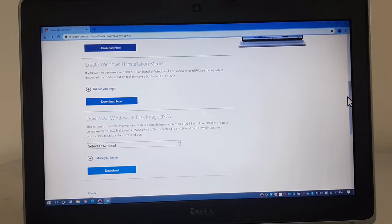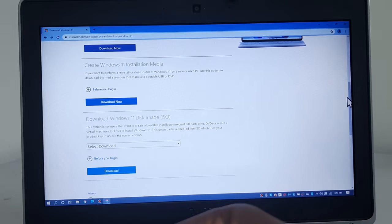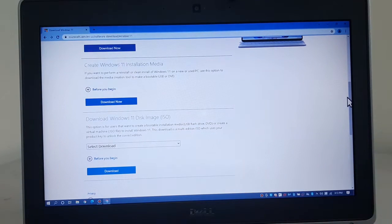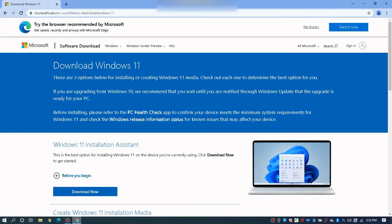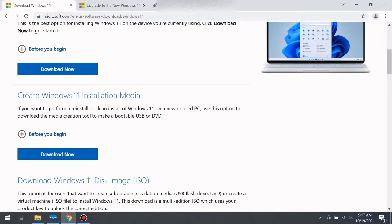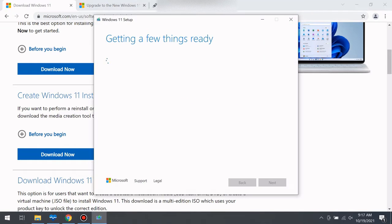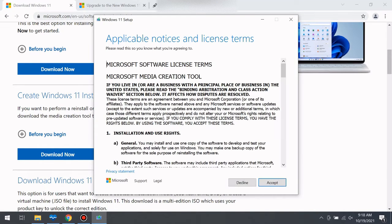You need to get a USB disk that's at least 8 gigabytes, plug it into your computer, and then go to the Microsoft website to download Windows 11. Choose the second option that says 'Create Windows 11 Installation Media' and download it. This tool will help you create the Windows 11 installation on the USB you plugged in.